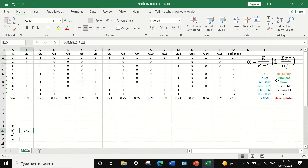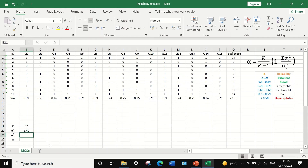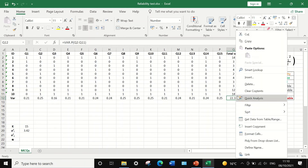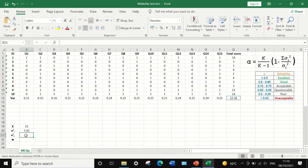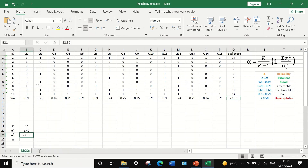Now most of the components of the formula are ready. K represents the number of questions, which is 15. The variance for the total score has been calculated as 22.336. Right-click, copy, and paste that value. All the components for the formula are now ready.